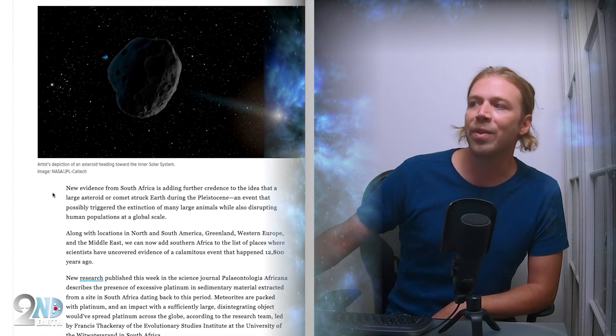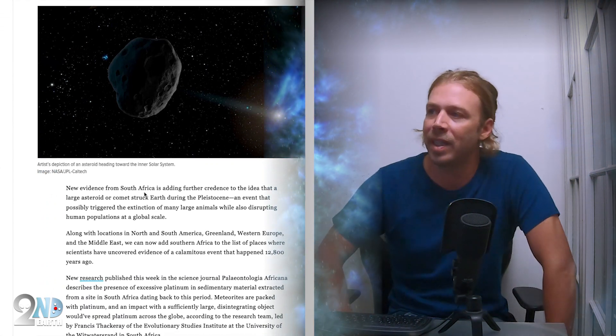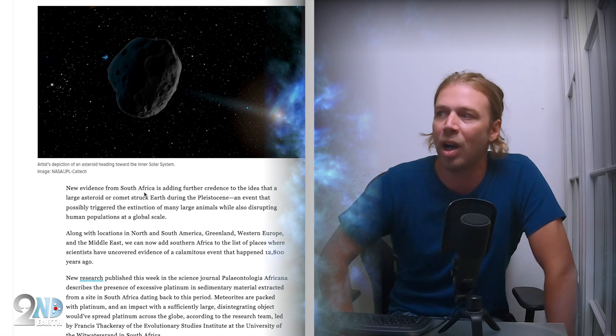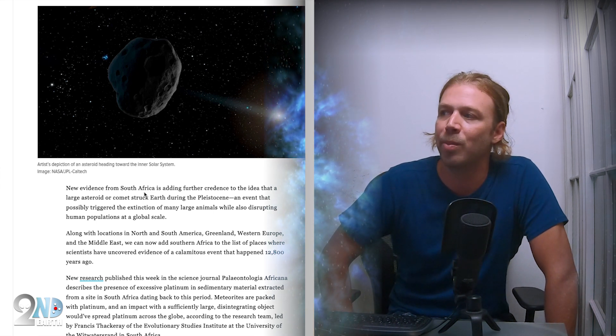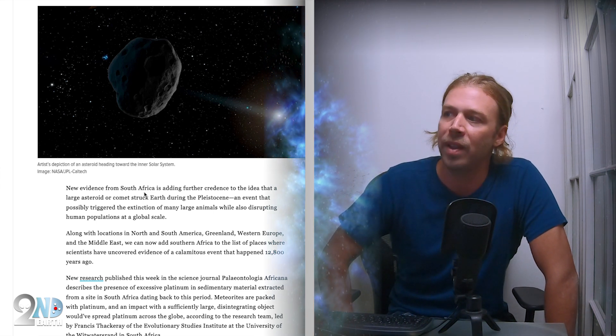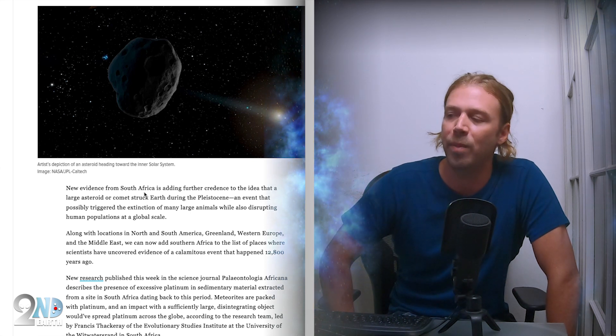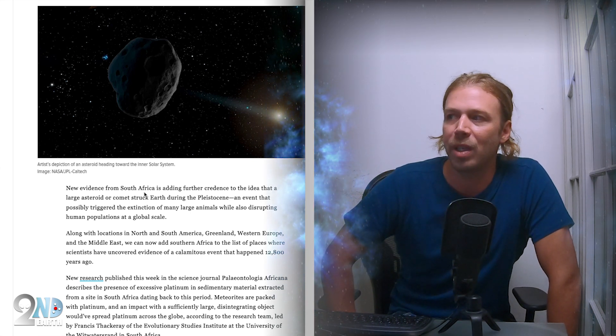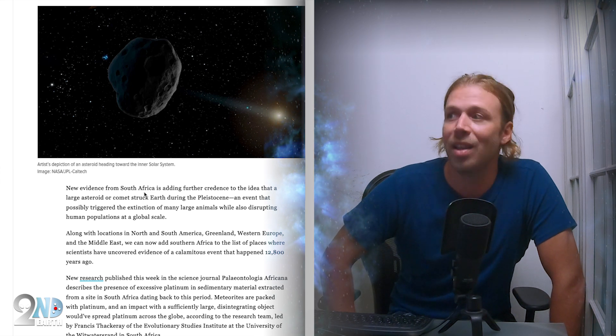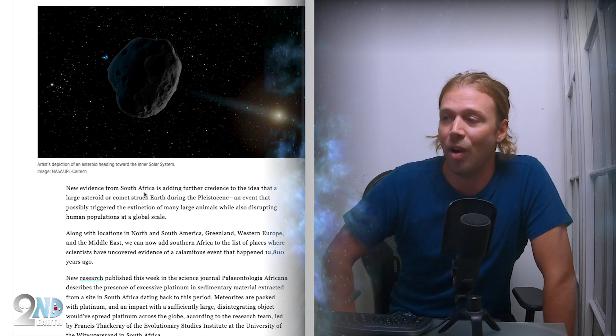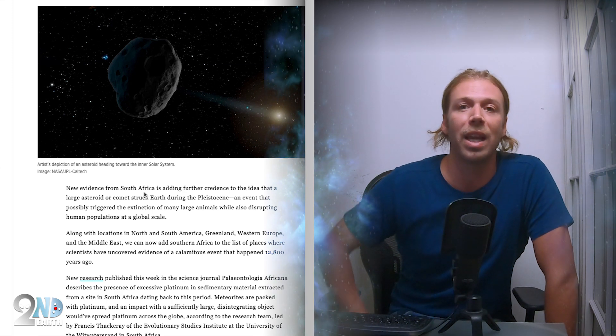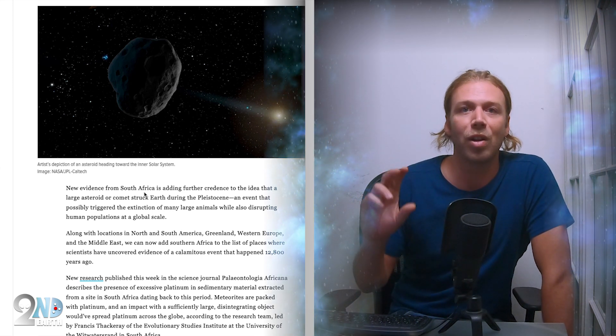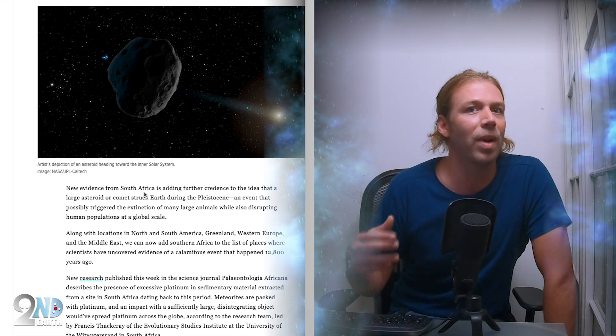Sure enough, we get this article: Here's more evidence that Earth got hit by something huge 12,800 years ago. New evidence from South Africa is adding further credence to the idea that a large asteroid or comet struck Earth during the Pleistocene, an event that possibly triggered the extinction of many large animals while also disrupting human populations at a global scale.